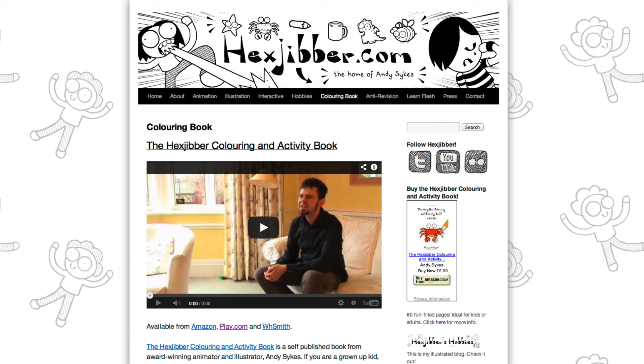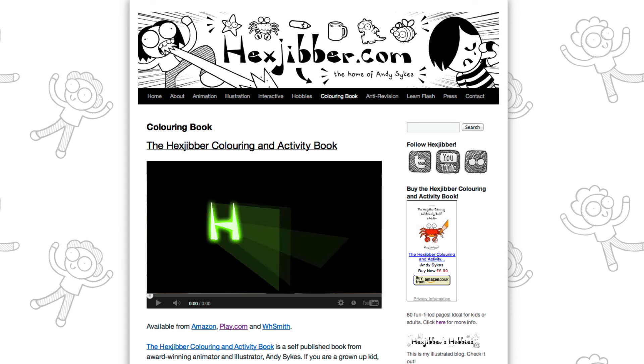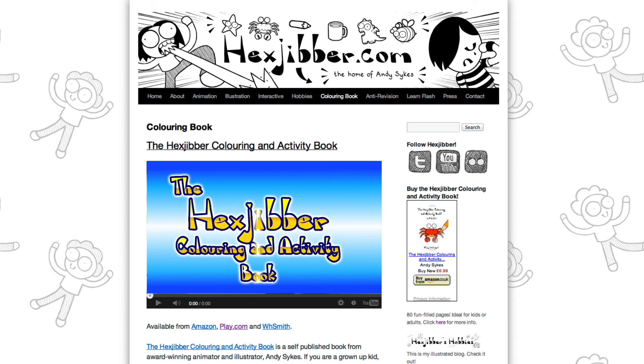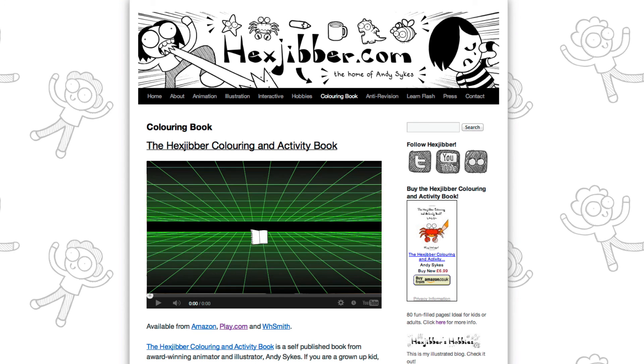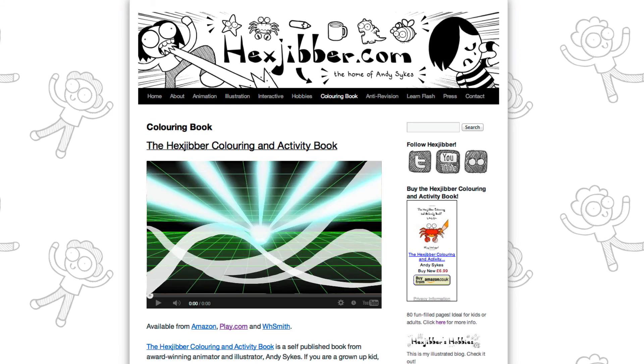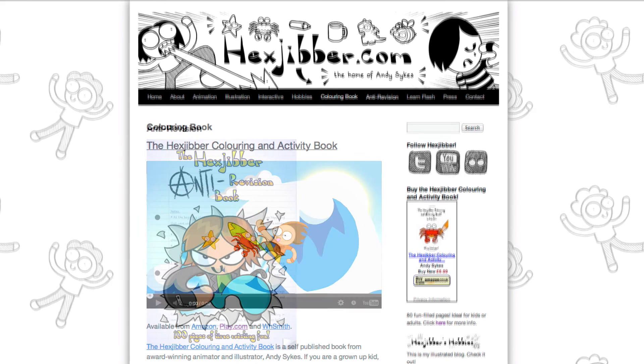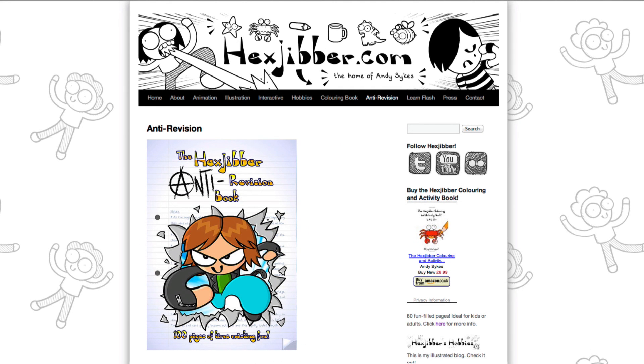Hey, thanks for checking out this tutorial. Next up, why not take a look at my website, Hexjubber.com, where you can find out more about my self-published books, the Hexjubber Colouring and Activity book and the Hexjubber Anti-Revision book. They're both suitable for kids and adults alike and are well worth checking out.